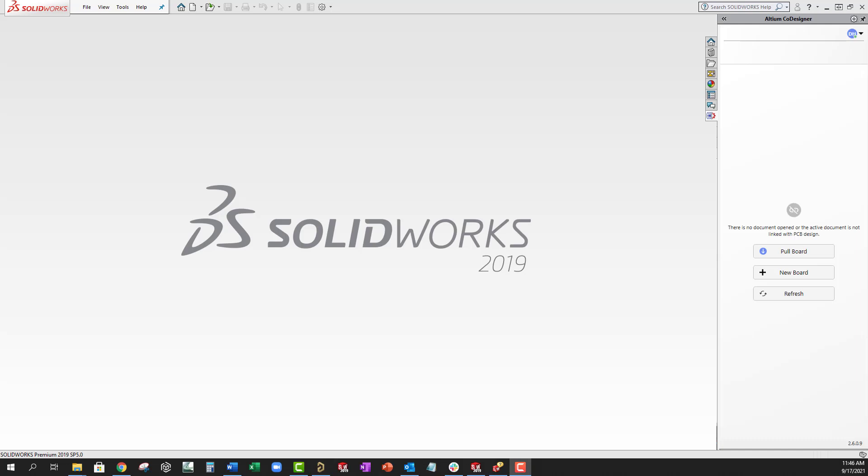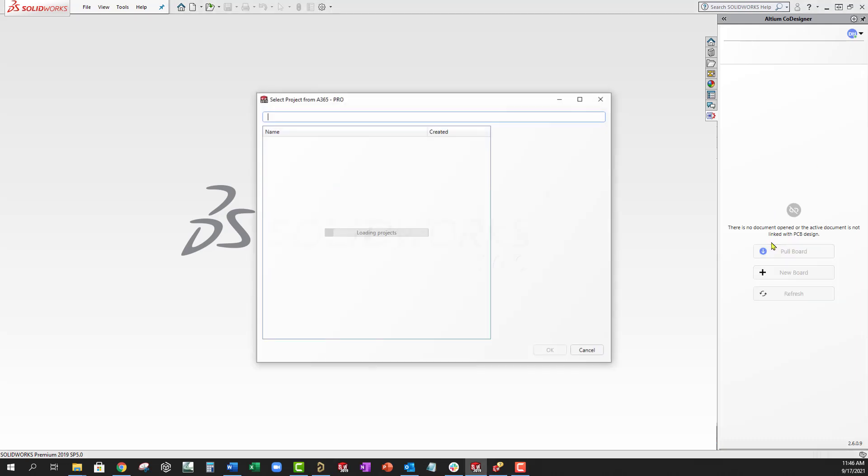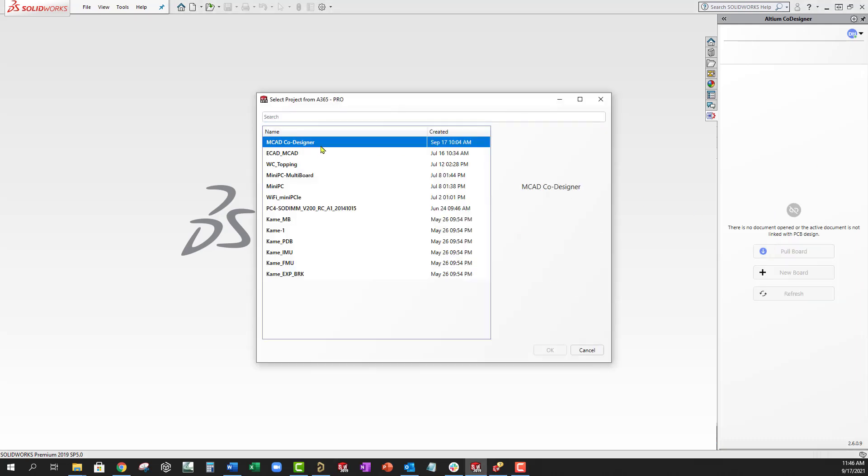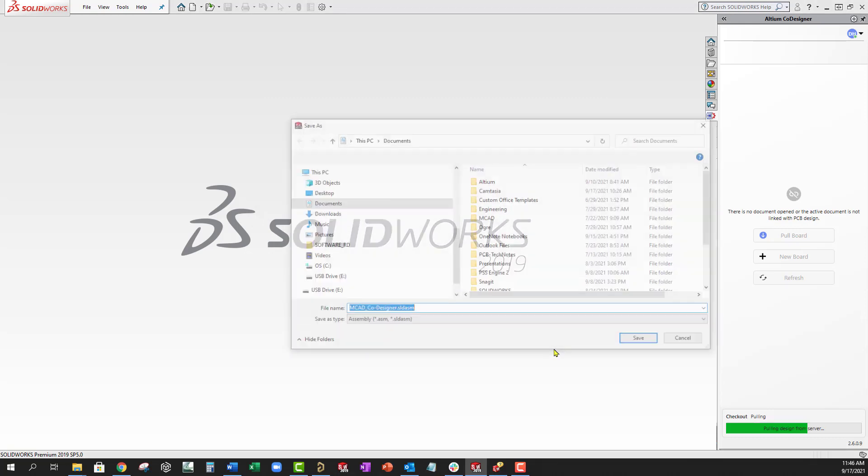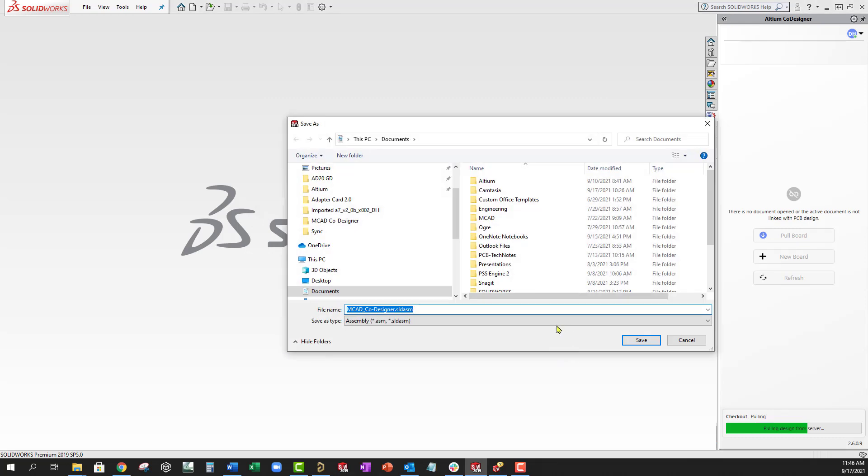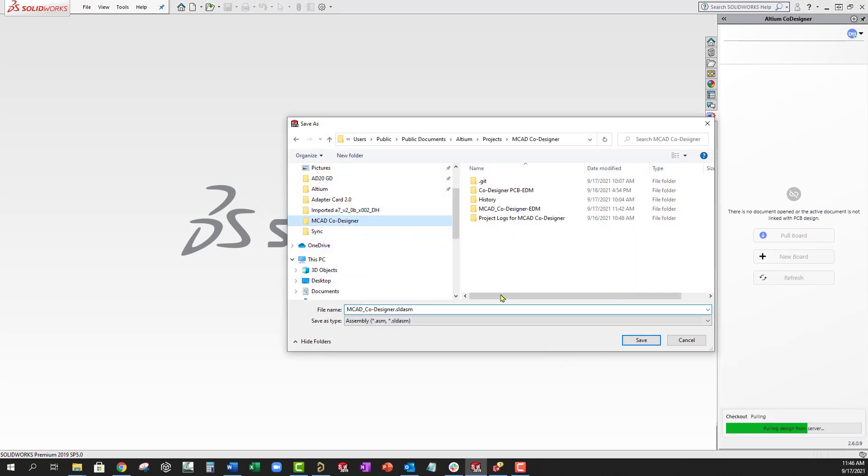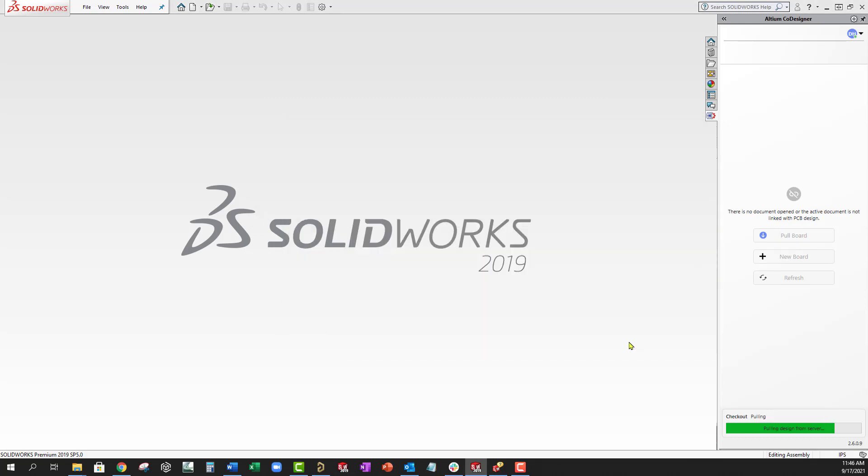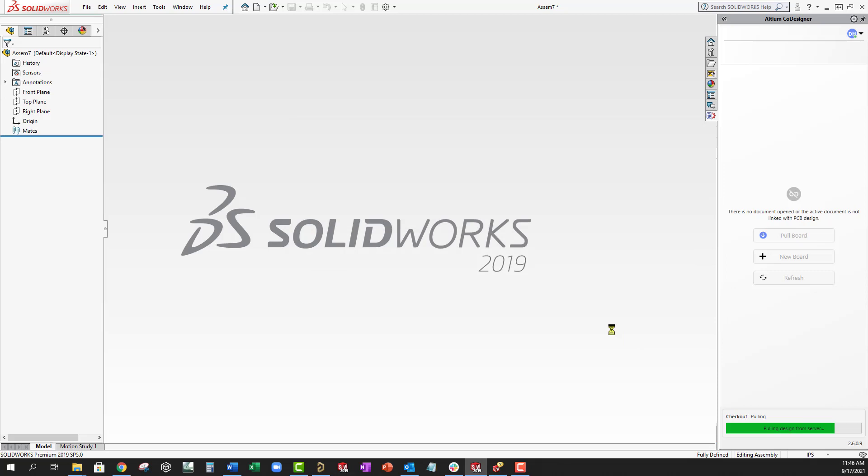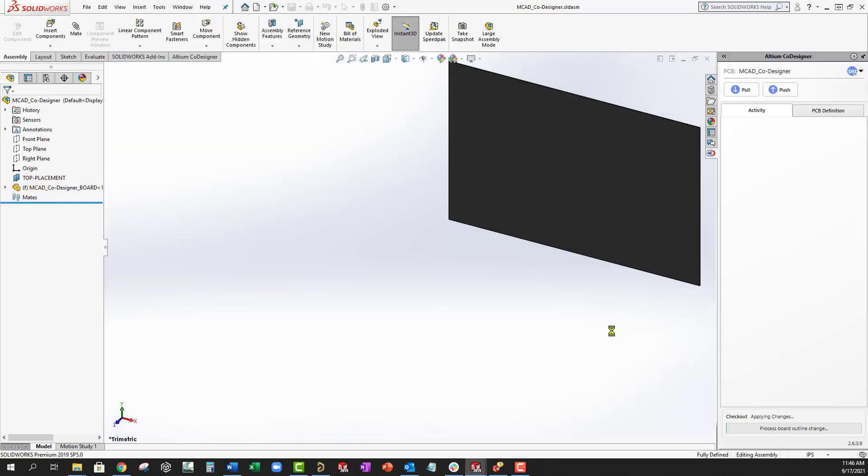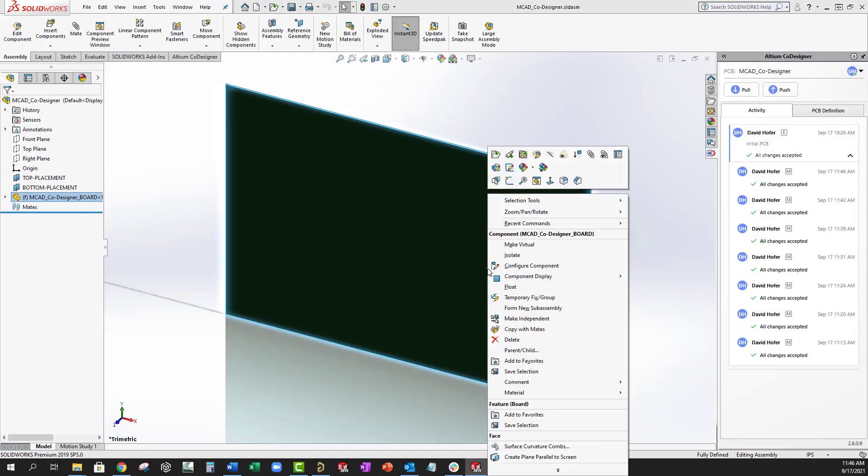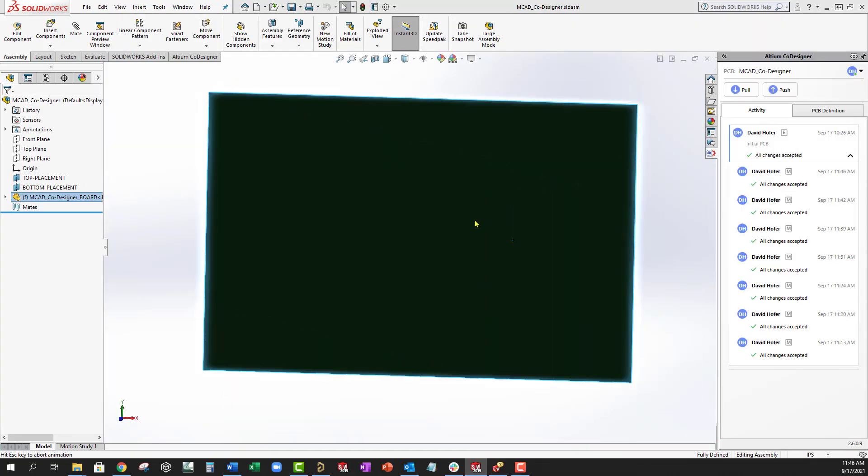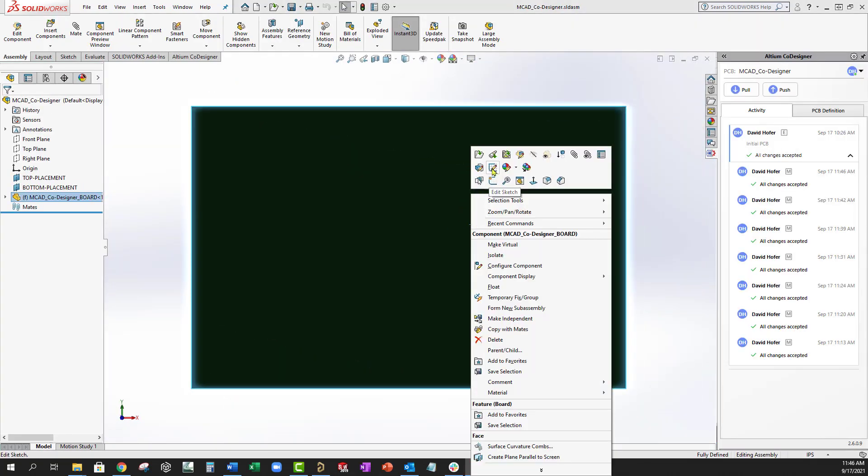To do this, they need to pull a board snapshot from the server by using the co-designer task pane tab to select the project and save it. This will create an identical board shape in the working window of the MCAD system.